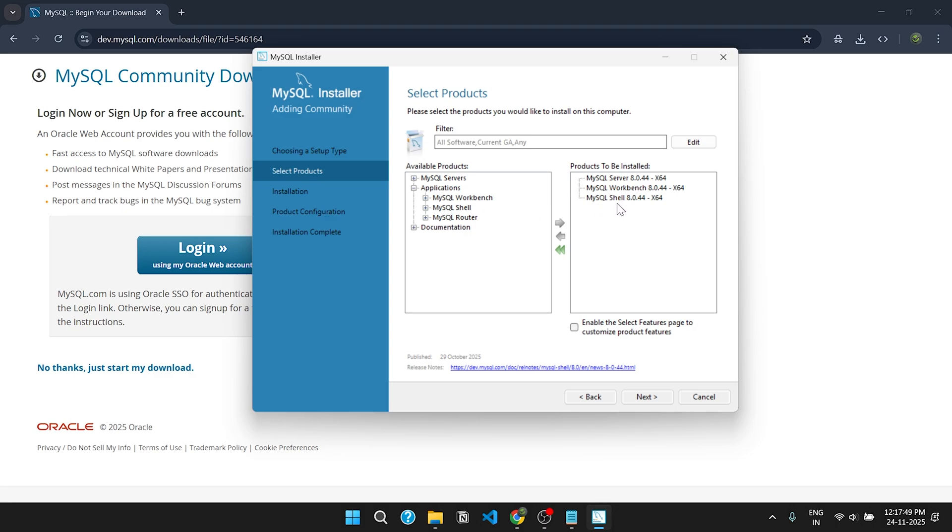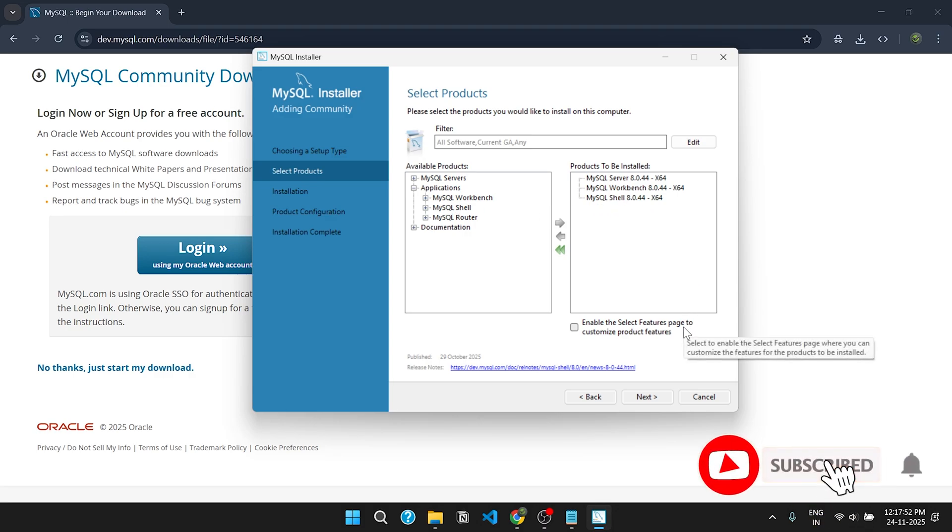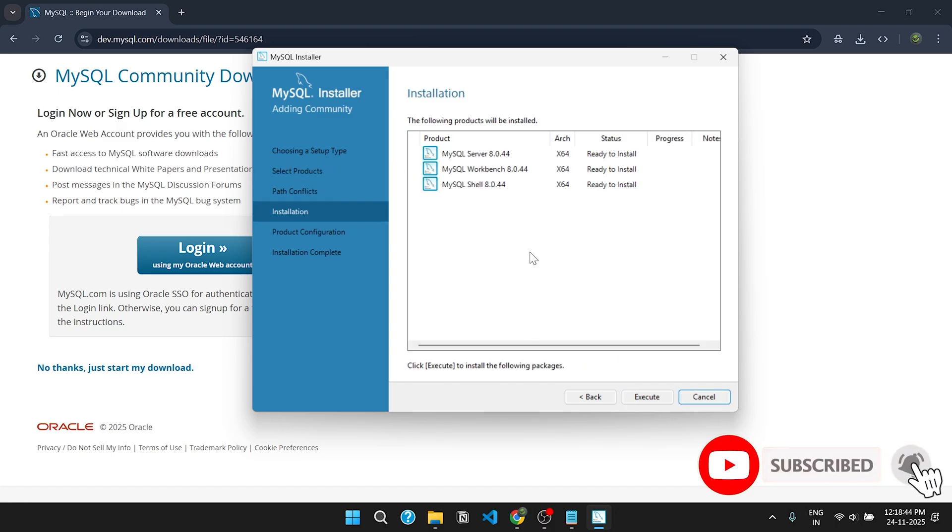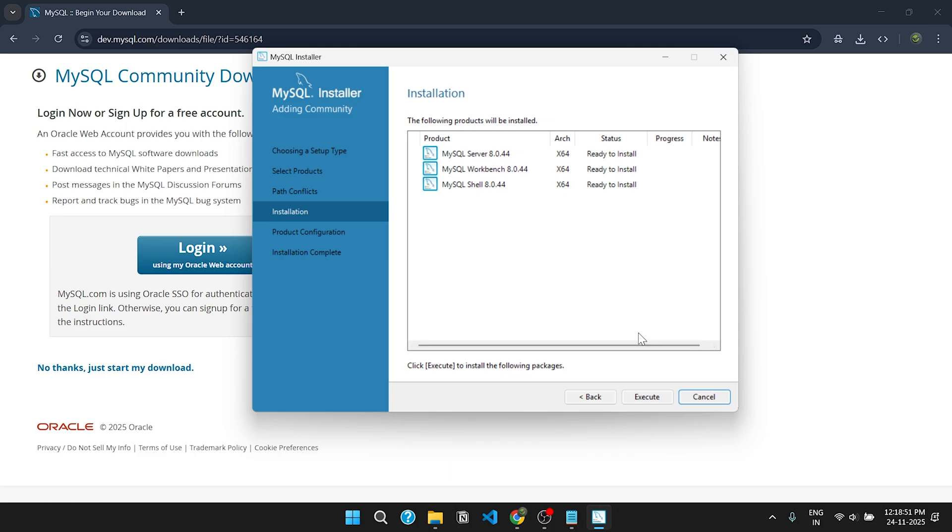So we want to install all these versions. Click on next. All of these files are ready to install. Click on execute. It will take a few seconds to install.